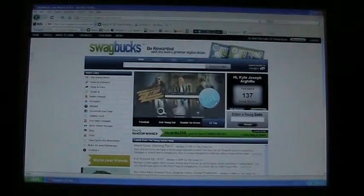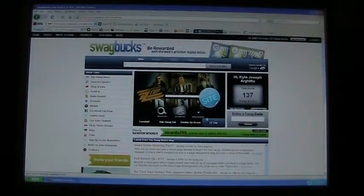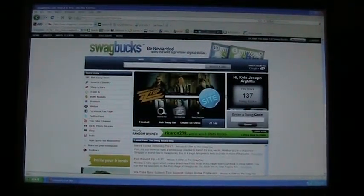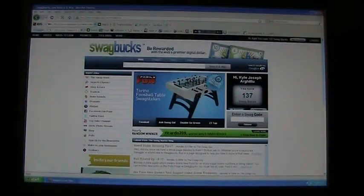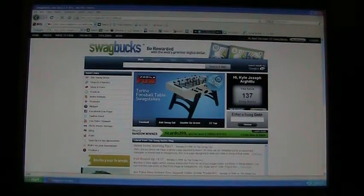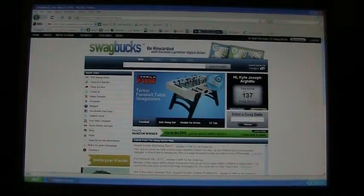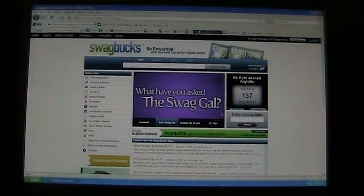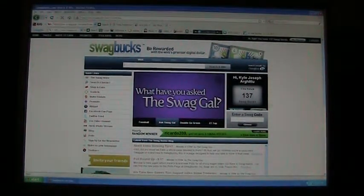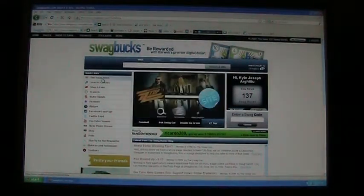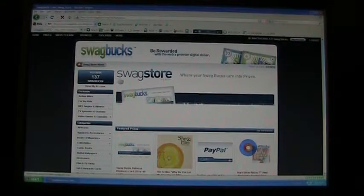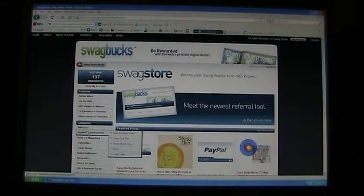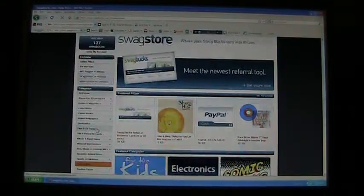Once you have your account created, you should see your name and how many Swagbucks you have. Automatically you will start off with three Swagbucks. If you want, you can check out the Swagstore just to see some of the stuff they have — they have categories.